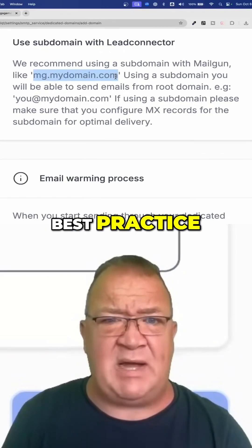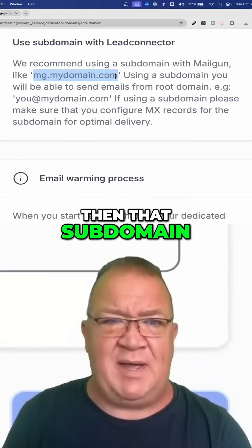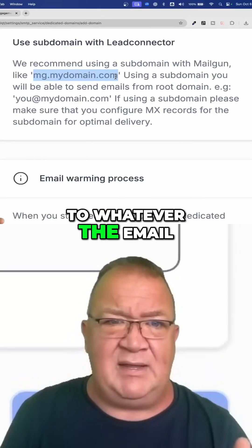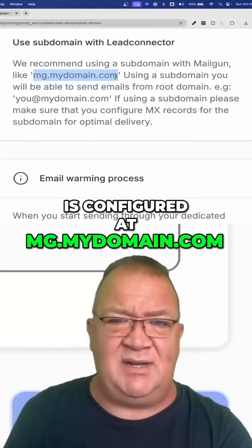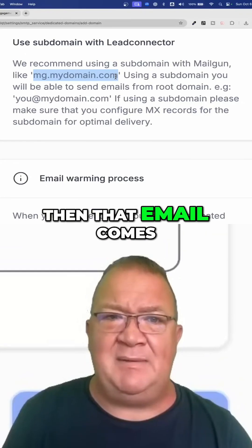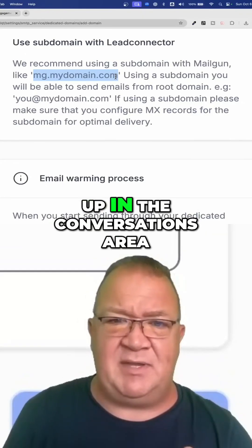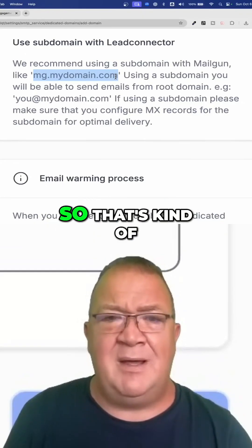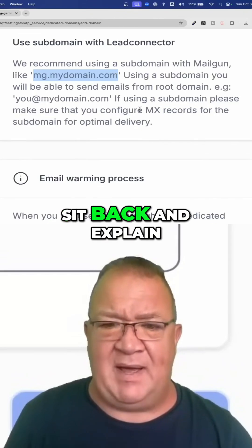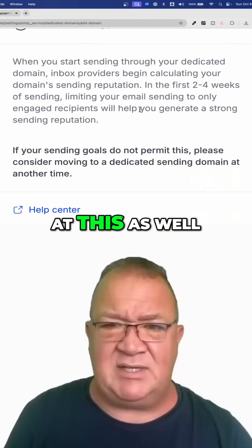then that subdomain — when people send to whatever email is configured at MG.mydomain.com — that email comes directly back into HighLevel and shows up in the conversations area. That's kind of why I wanted to sit back and explain this to you, and then to come down here and look at this as well.